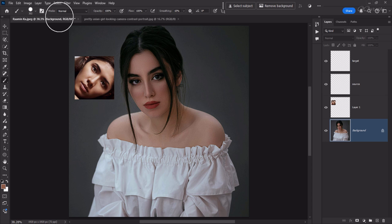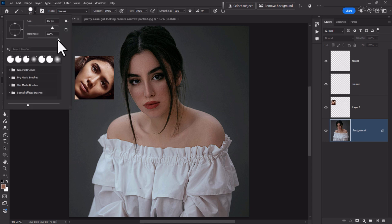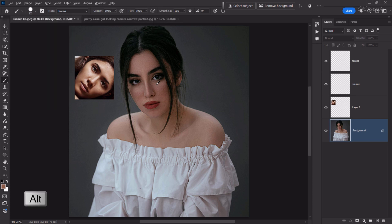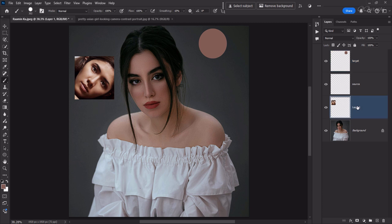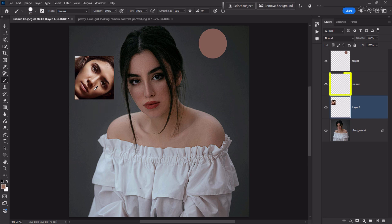We will take the brush tool and keep the brush hardness at 100%. We press Alt and take a sample from the skin tone of the target image. Then select the target blank layer and put a stroke on it. Then, selecting the source blank layer, we press Alt to sample the skin tone from the source image and add a stroke.